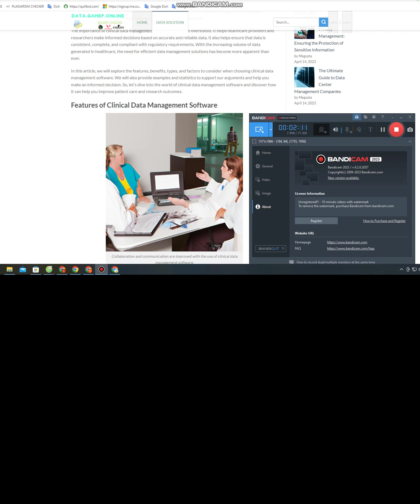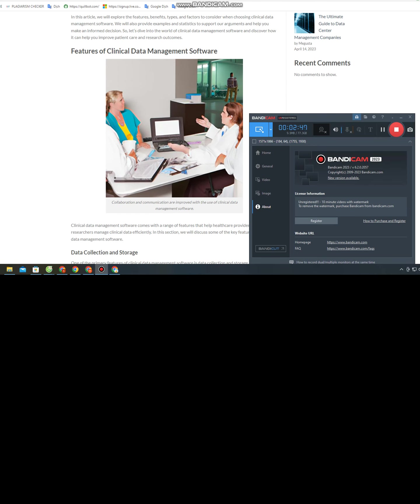Features of Clinical Data Management Software. Clinical data management software comes with a range of features that help healthcare providers and researchers manage clinical data efficiently. One of the primary features is data collection and storage. The software allows healthcare providers and researchers to collect data from various sources, such as EHRs, patient registries, and clinical trials. The data is stored in a centralized database, making it easy to access and manage.